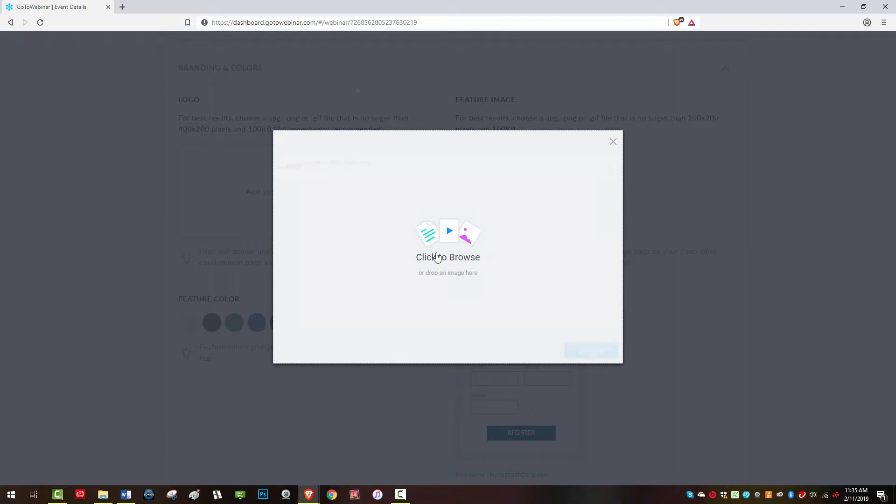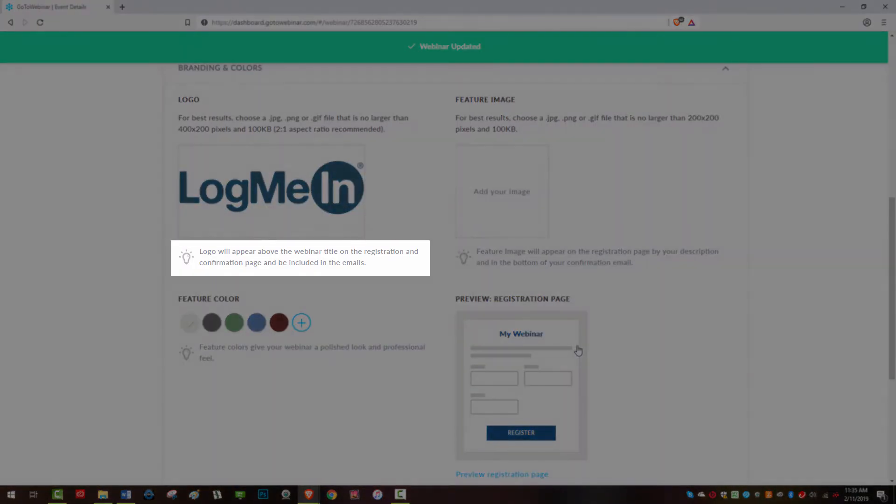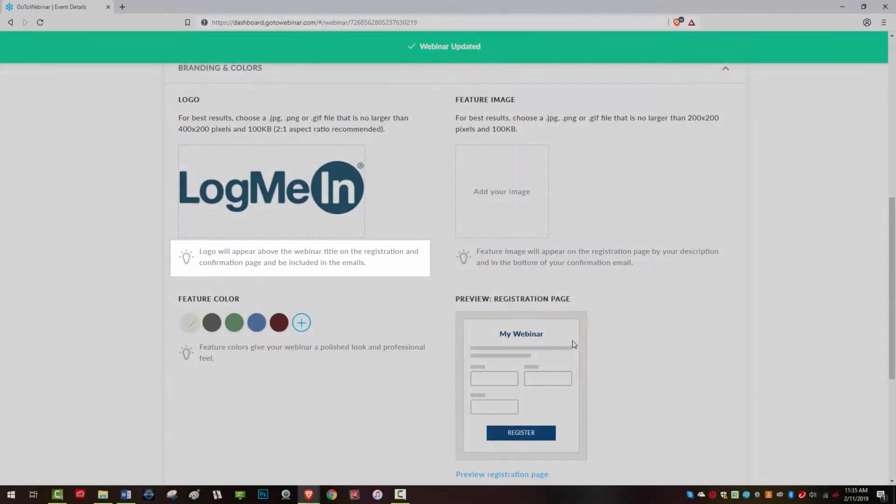Logos must be JPEG, PNG, or GIF files. They need to be under 400 by 200 pixels and cannot exceed 100 kilobytes. A 2 by 1 aspect ratio is optimal.